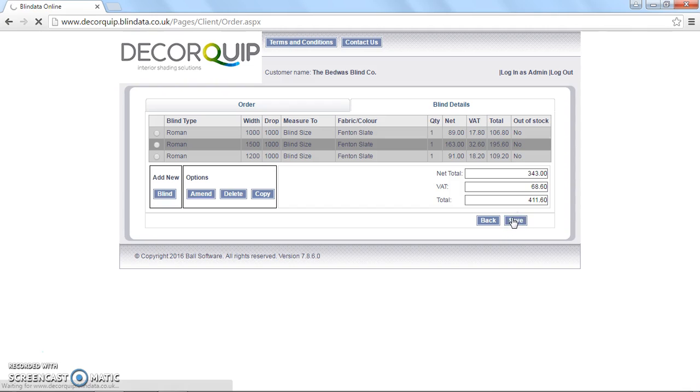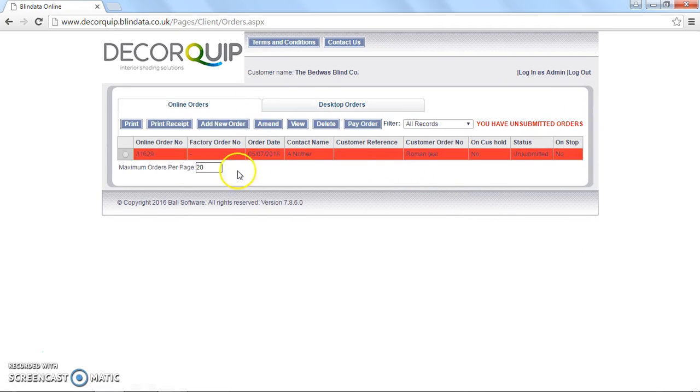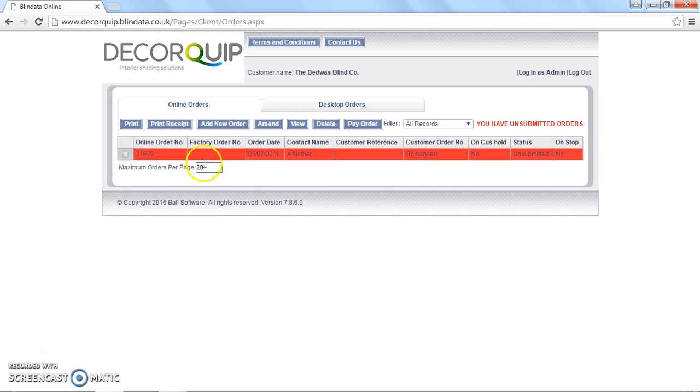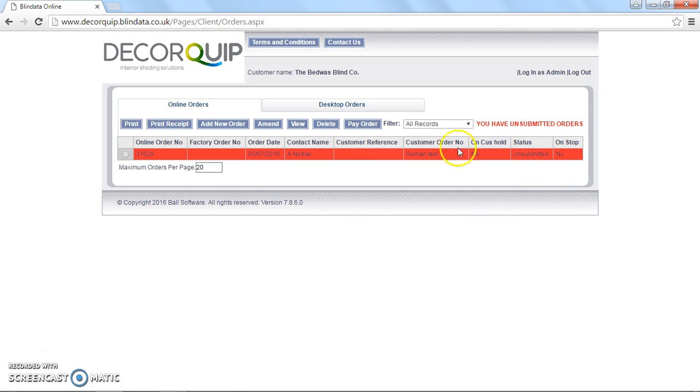Where you can either submit the order, or pay for it. Or you can leave on the system as a quote, or until your customer confirms the order. Any unsubmitted orders, you can see the status says unsubmitted here, and marked as red. Just warn you that the order hasn't been placed. And then if you want to place the order, you tick this little box here.